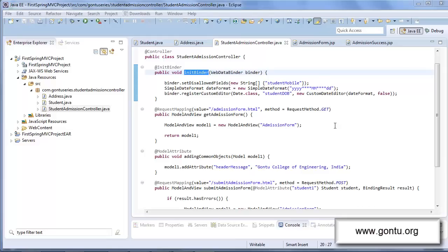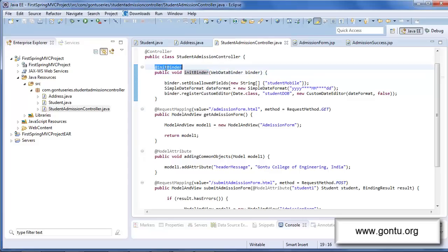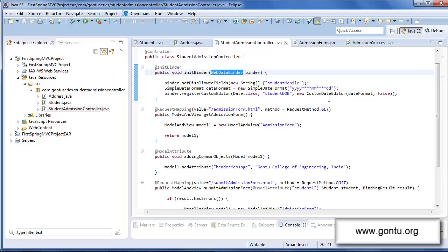Hi guys, my name is Ankush Gaurav and I welcome you to CON2 series. In the previous tutorial we learned how to customize the data binding feature for a particular controller class with the help of init binder annotation and web data binder concept. I also talked about the concept of built-in property editor classes supported by Spring MVC. Now in this tutorial we're going to learn how to write your own custom property editor class.